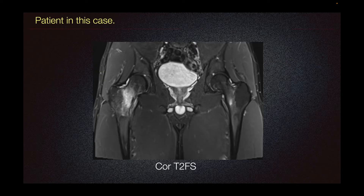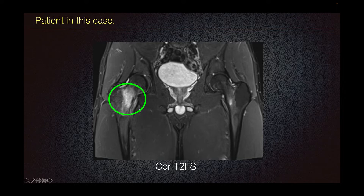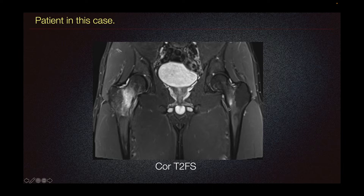The patient in this case presented with this MRI coronal T2 fat-suppressed imaging showing edema or increased signal in the right femoral neck with a band of sclerosis medially, compatible with stress fracture. Mild edema signal is also noted in the left femoral neck, but without a hypointense or dark line, likely representing stress reaction.